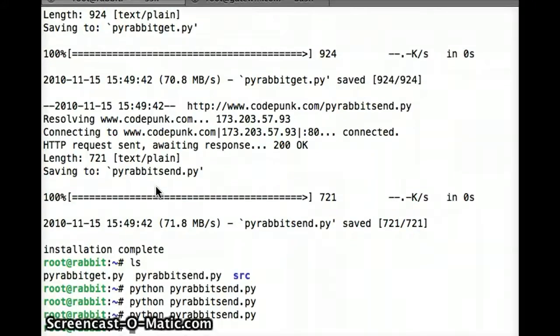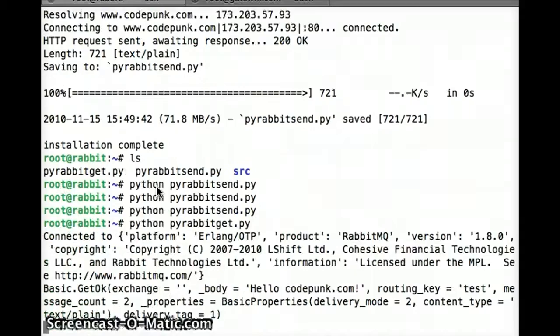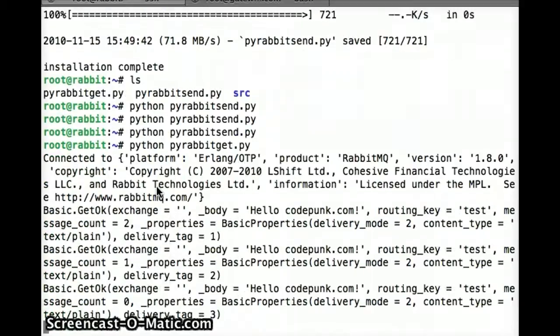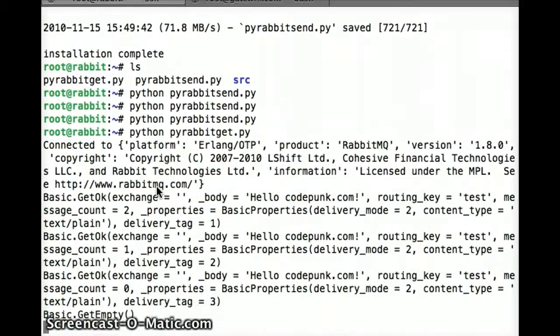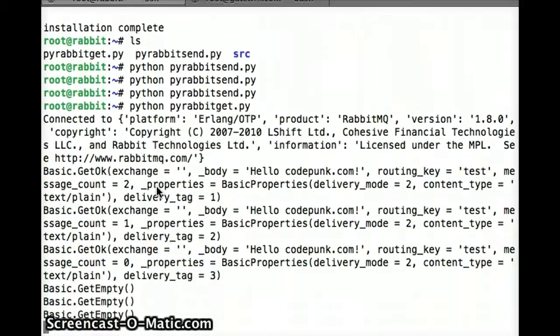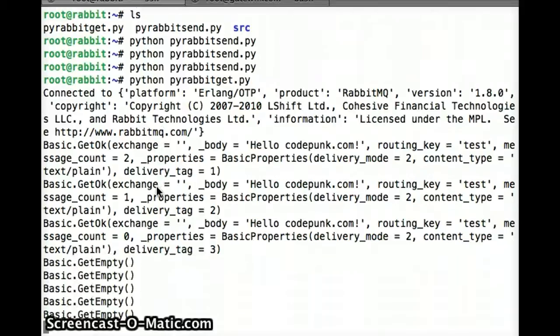So, the script is just sending a few messages to a messaging queue. Now let's pull those out. And now it's pulling the messages we've placed in the queue. It says now the queue is empty. Thank you.